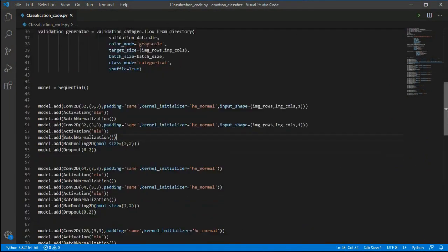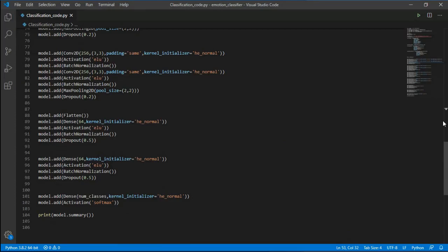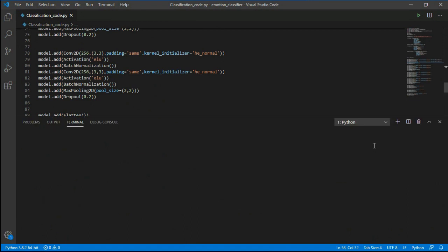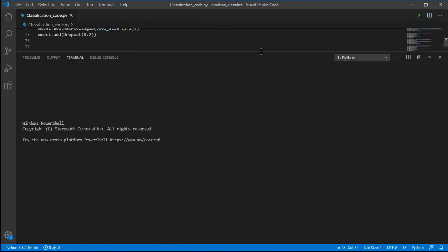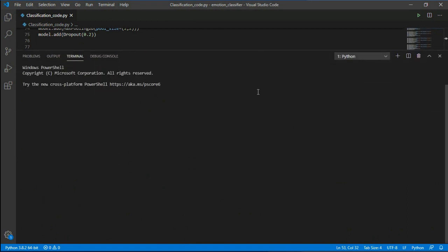First let's check the code. Since there is no problem, let's run the code. So this code will take time to run, so let's wait for some time.